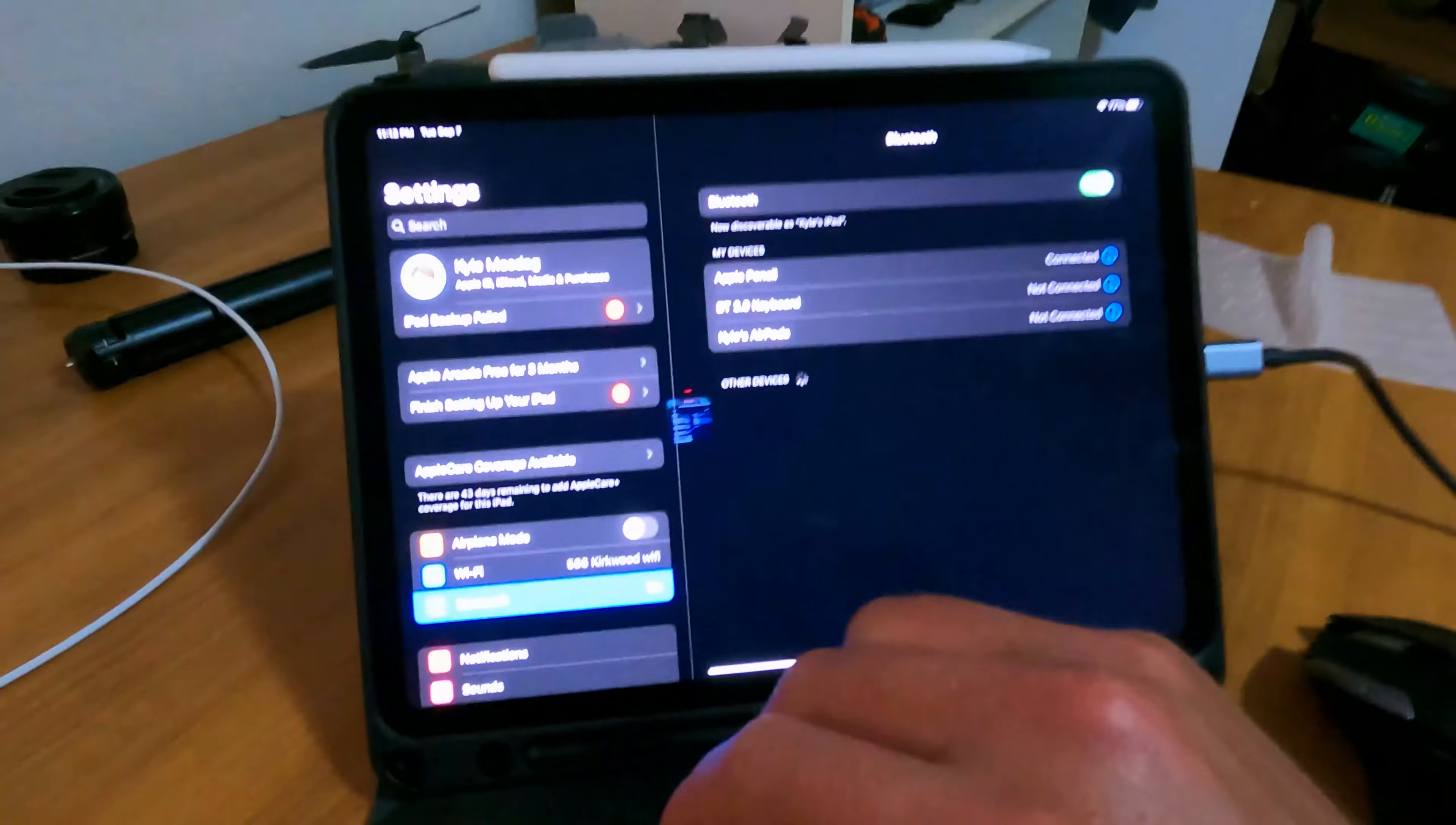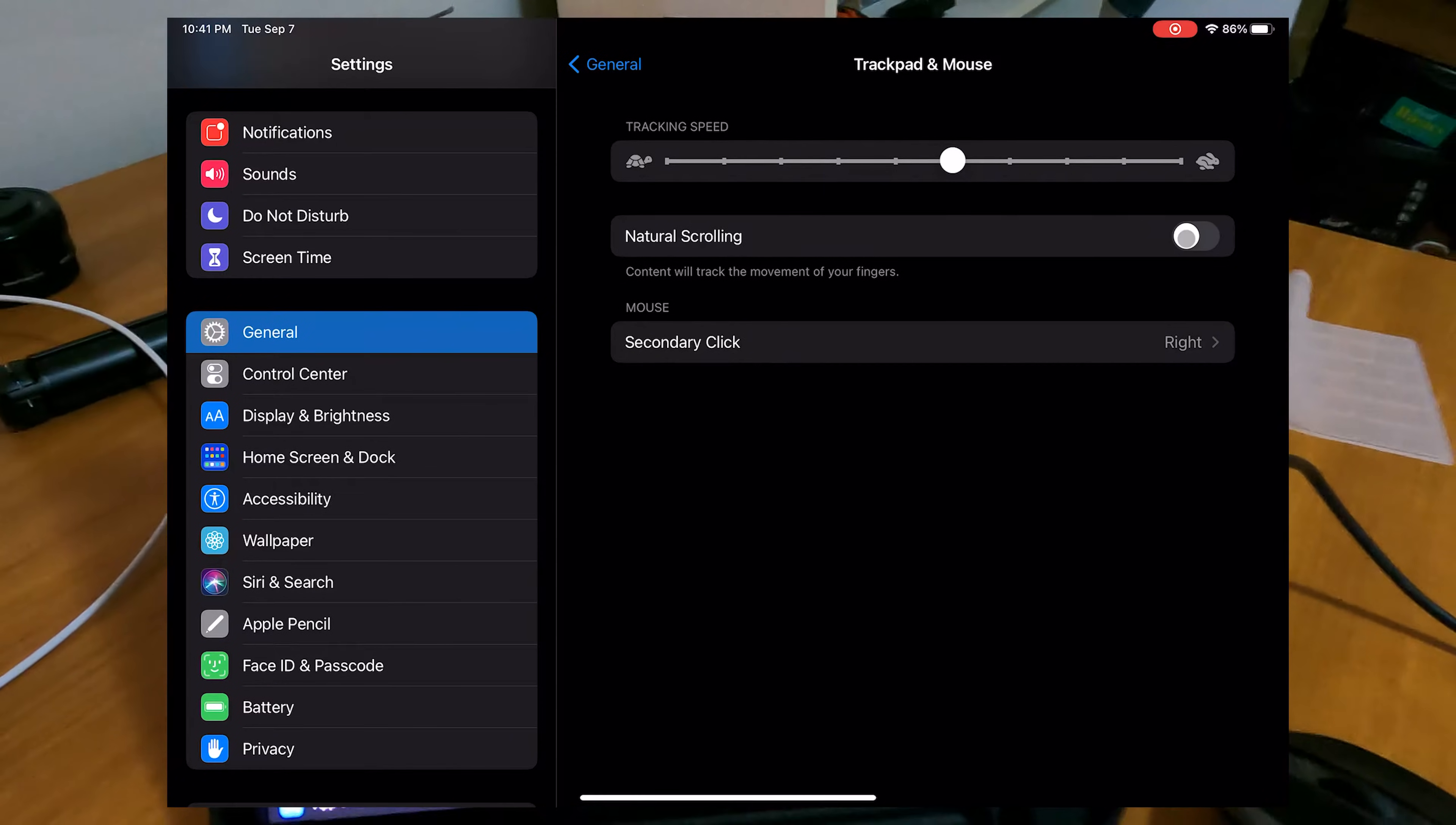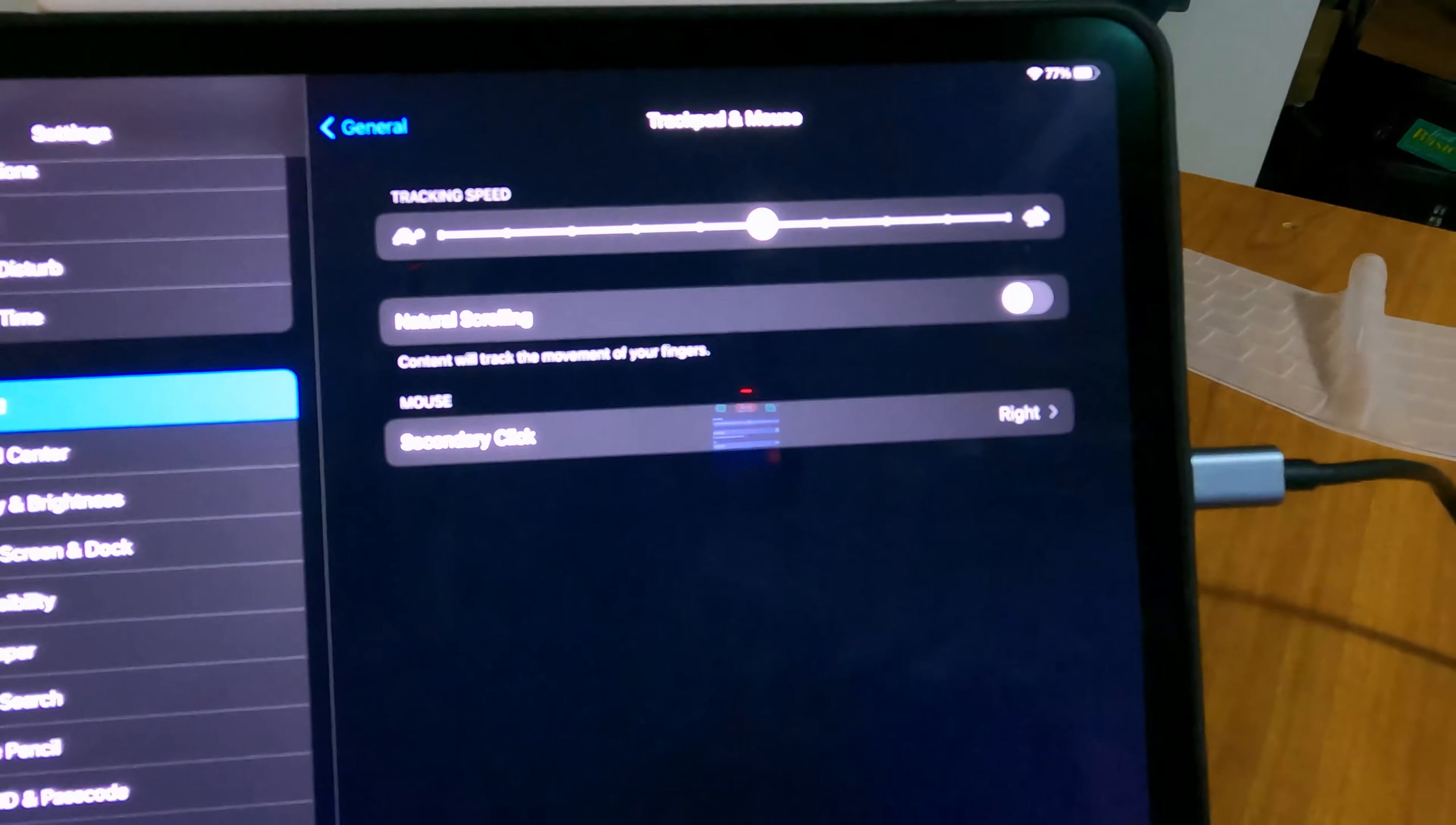Alright, this is super simple. You just come into the settings, go to general, trackpad and mouse, and you can see there's natural scrolling. It's probably going to be on. Just turn it off or the opposite, depending on which way you want it to be.